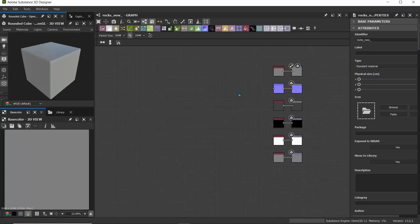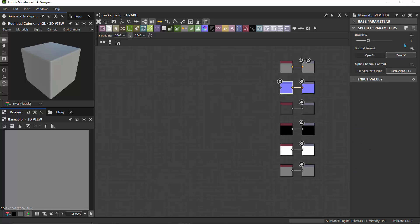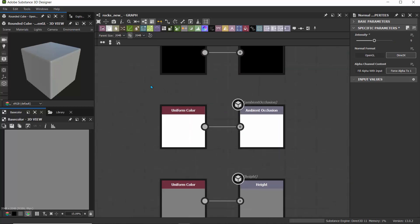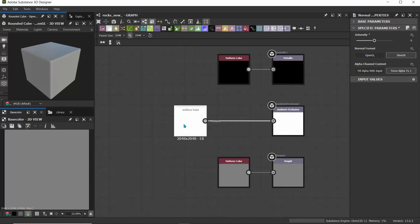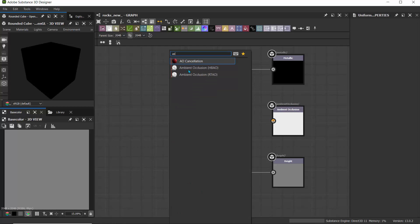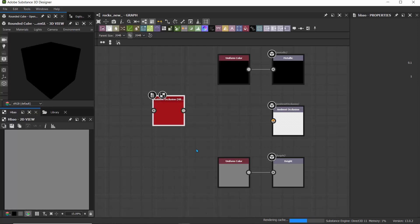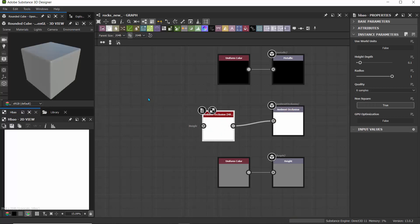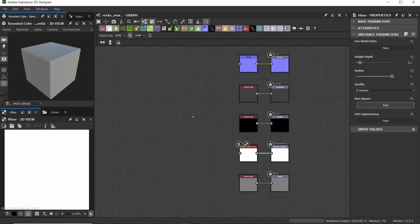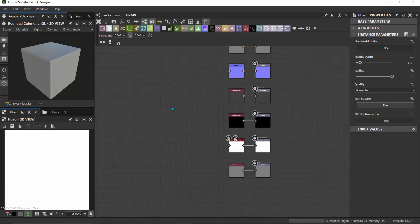Quick setup. What I like doing is to increase the intensity of the normal, so I'll set that to C9. I'll also change the ambient occlusion — instead of using a uniform color, I'll pass in the ambient occlusion. I'll hit the space bar, search for AO, and drop in the HPAO (horizon-based ambient occlusion). I also like using a blur node connected to the normal, ambient occlusion, and height, so let's quickly add a blur node.